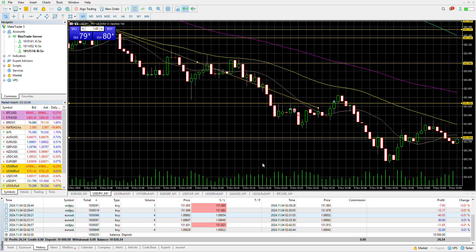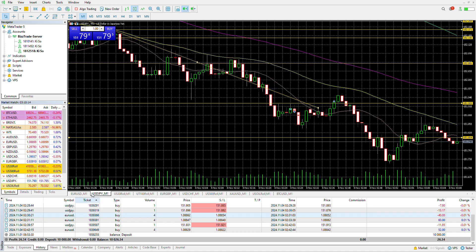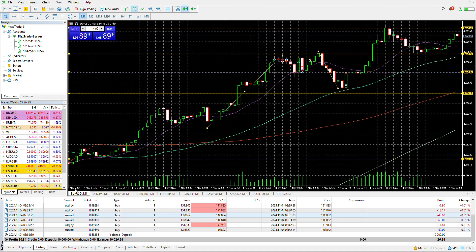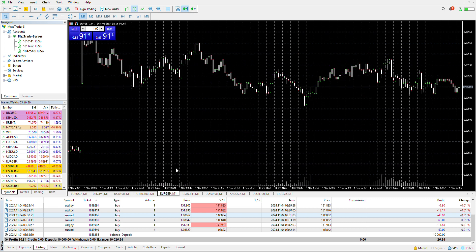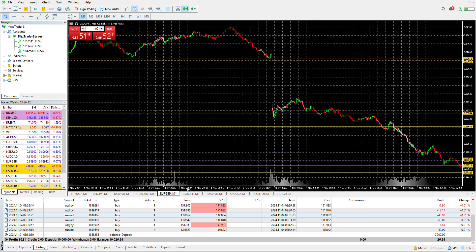There are correlations that occur between different currencies. If I look at the EU, it's in a bull trend right now. If I look at the EG, it's going sideways. If I look at the UC, it's going down.